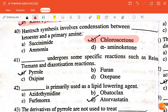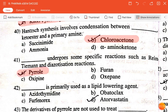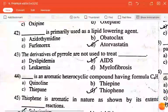The next question is: dash undergoes some specific reactions such as Reimer-Tiemann and diazotization reactions — pyrrolate, furan, oxepine? The correct answer is pyrrolate.